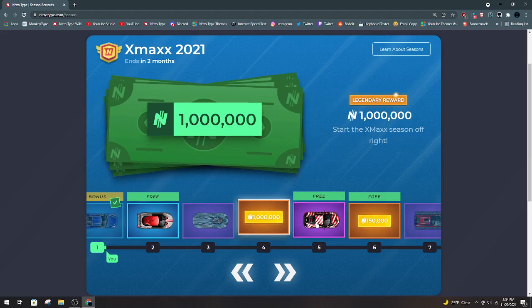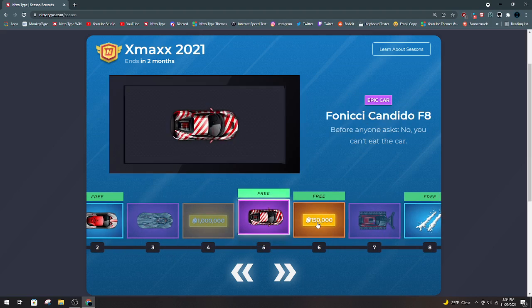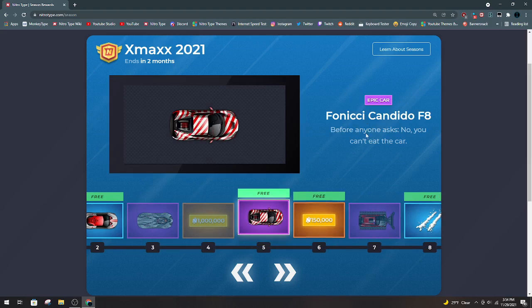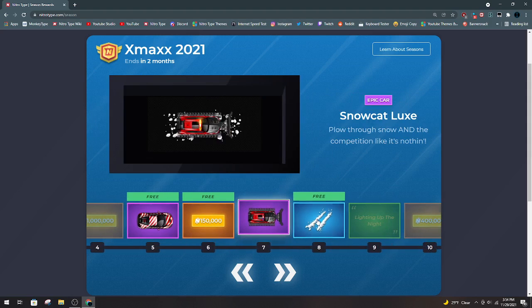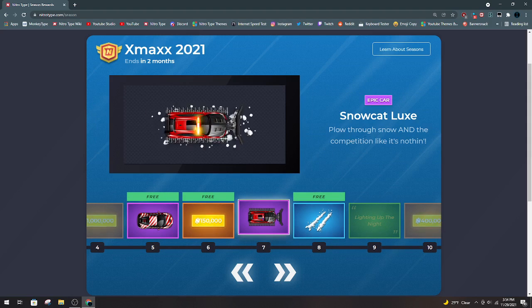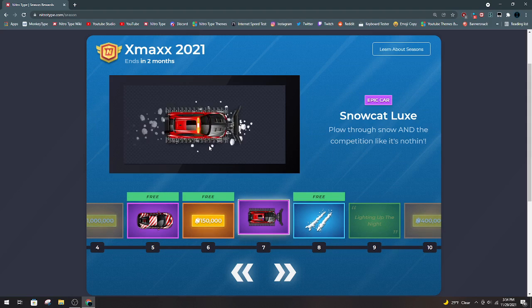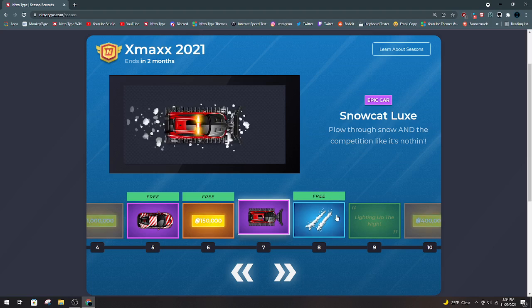One million dollars. The Fennizzi Candido F8. This is an awesome car, I absolutely love it. 150k, Snowcat Lux. It's an okay car.